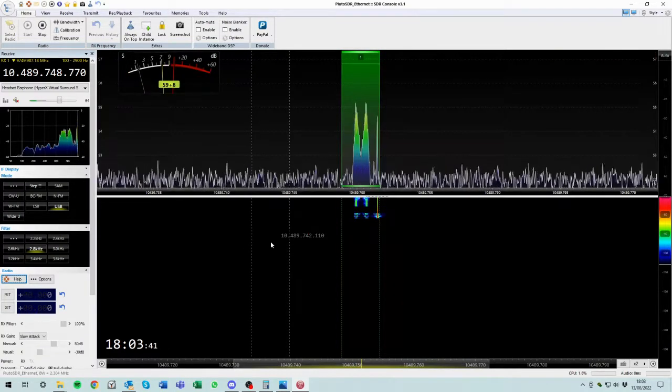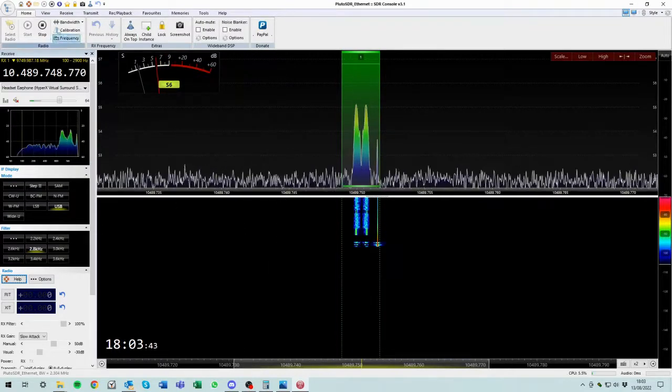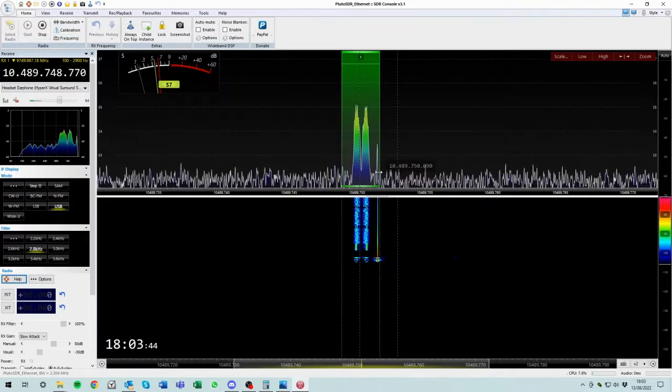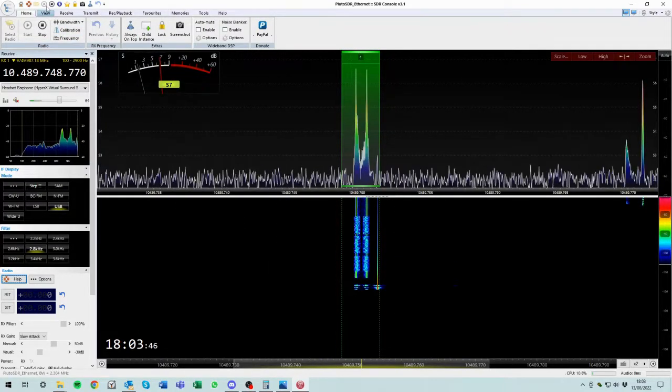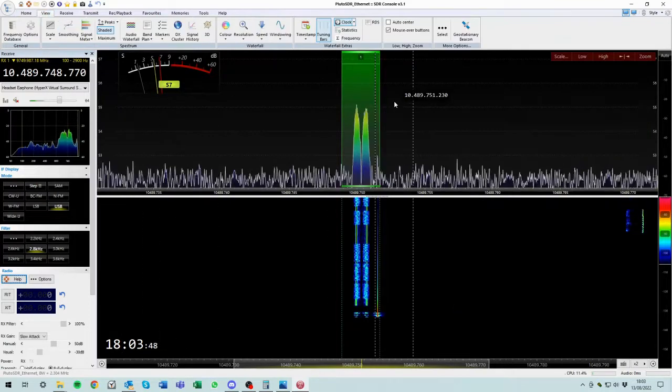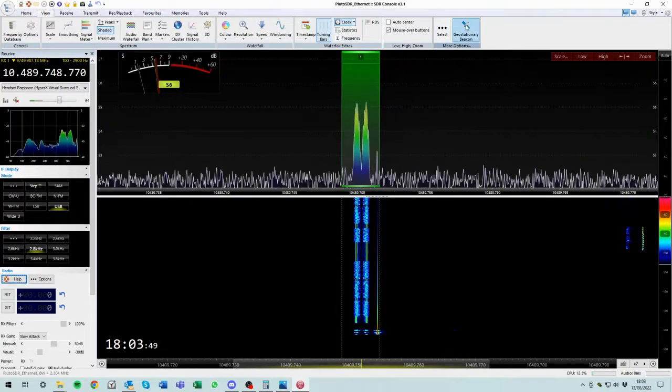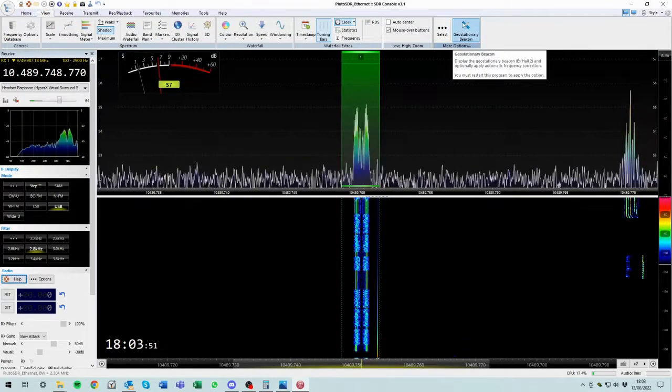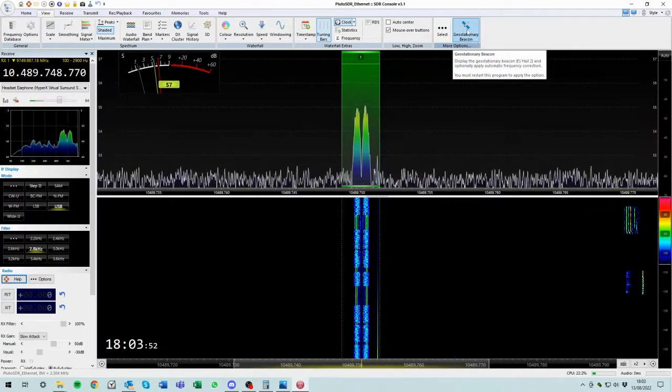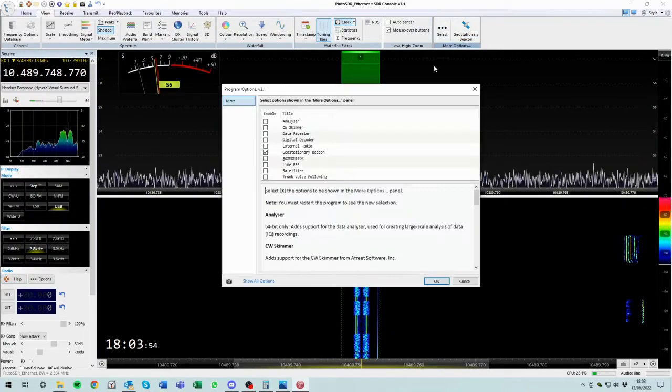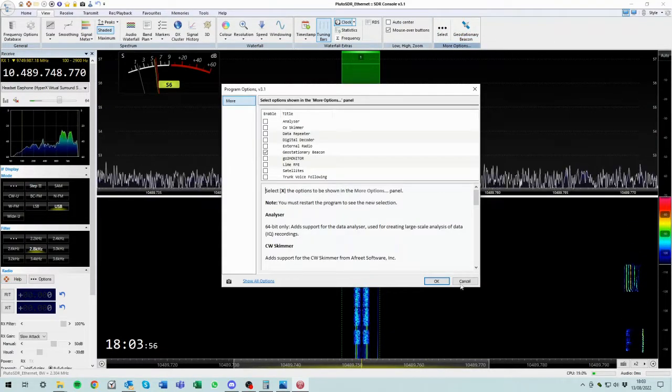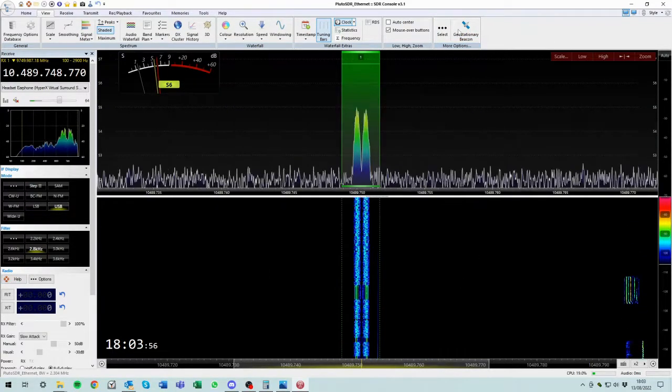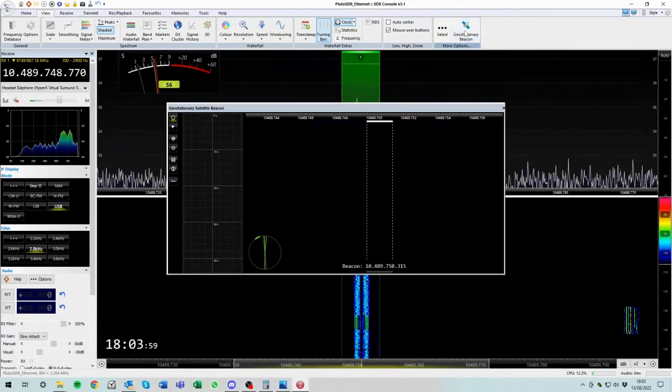And there is the beacon. OK, so if we go back, nothing appears to have changed. So if we go back to view. Now, what has appeared is this geostationary beacon here has appeared because we selected it. Remember, we told it we wanted to use that. So it's appeared as an extra feature. So if we click that.